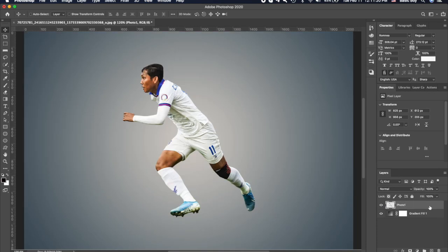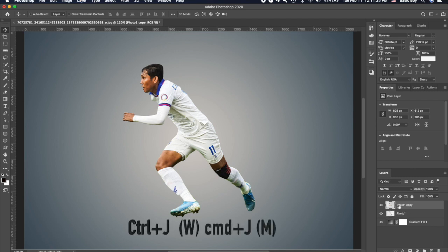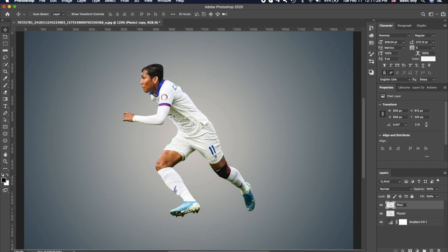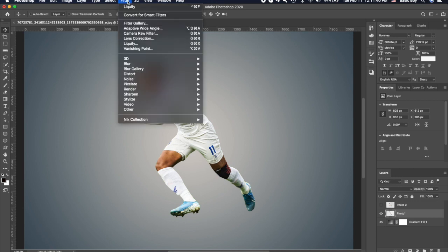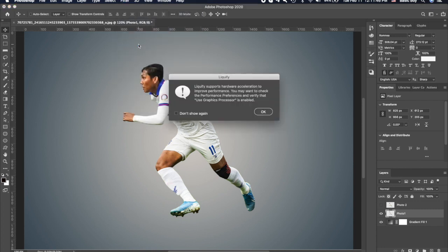The next step, we need to duplicate this photo by using Ctrl+J on Windows or Cmd+J on Mac. Select the below layer, then go to Filter and click on Liquify and hit OK.